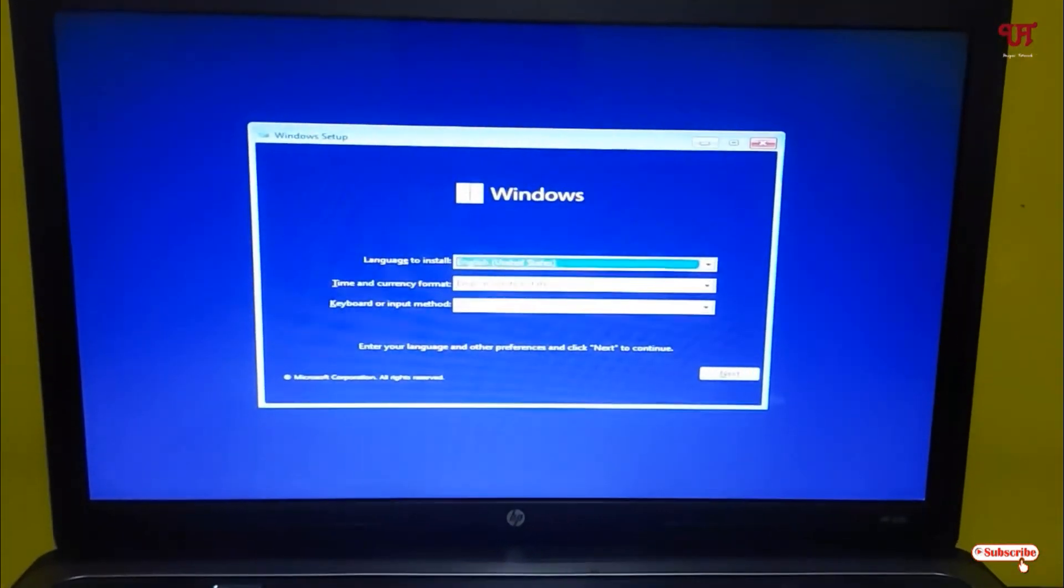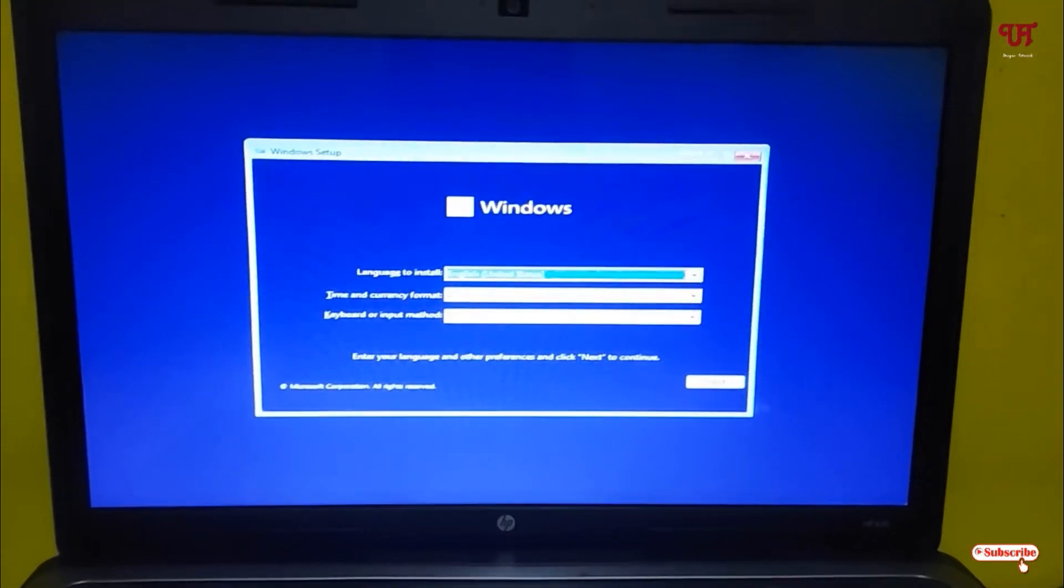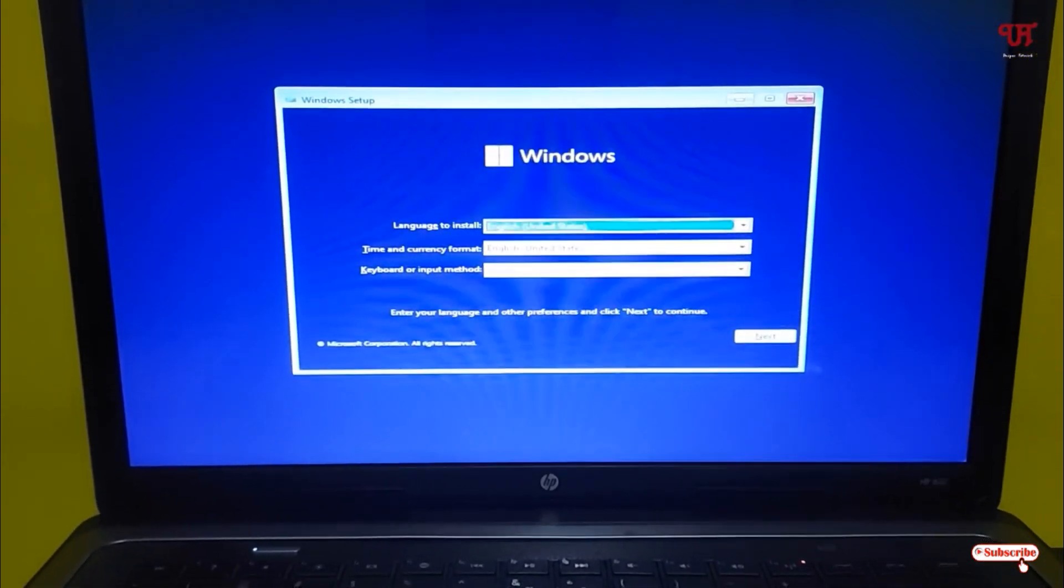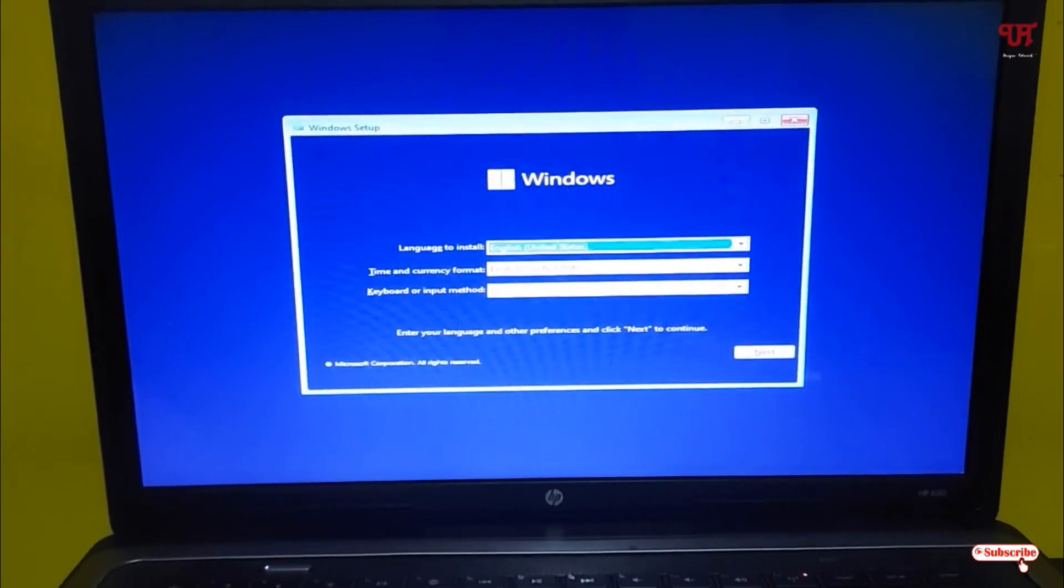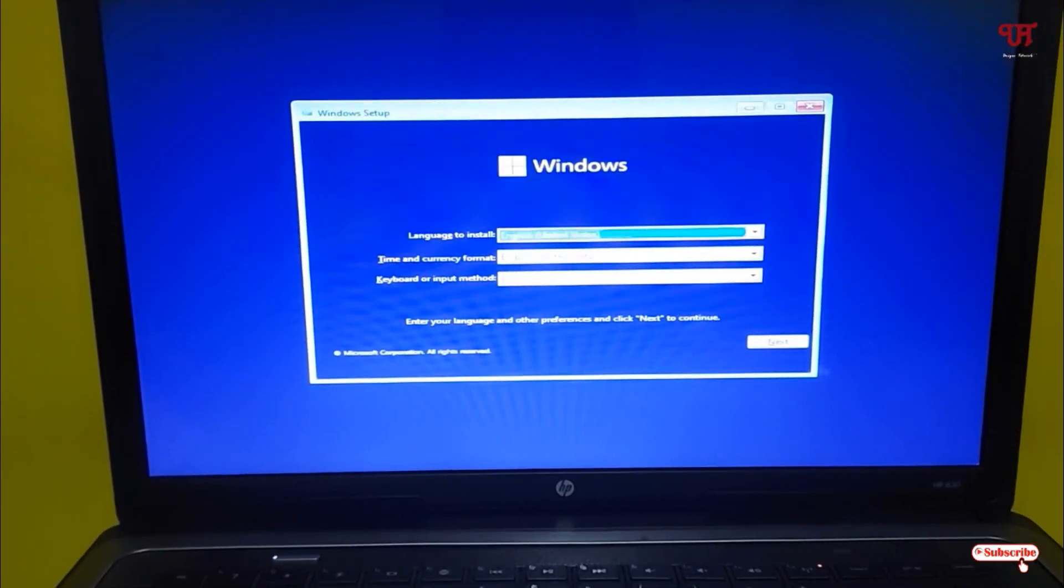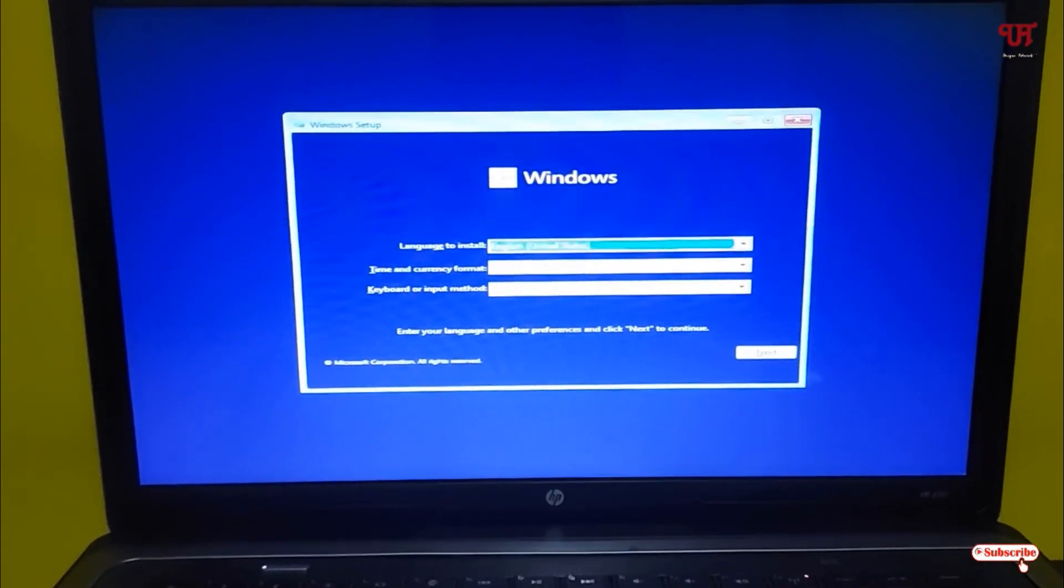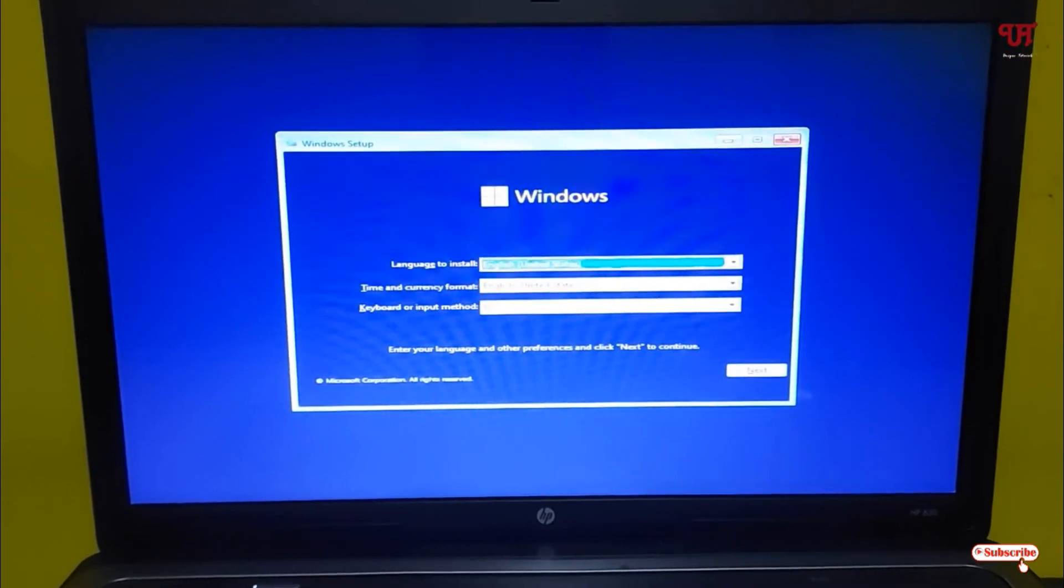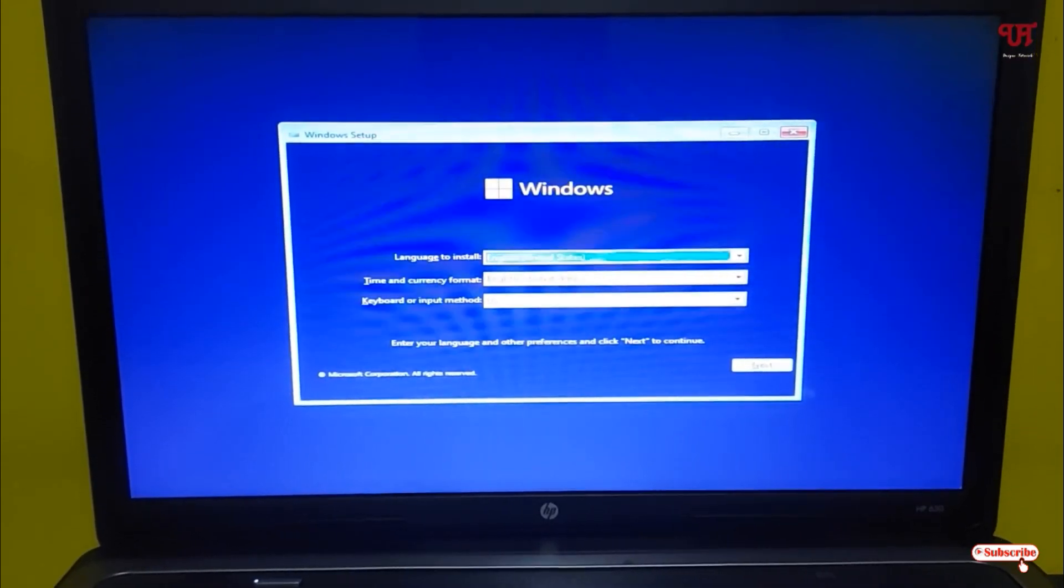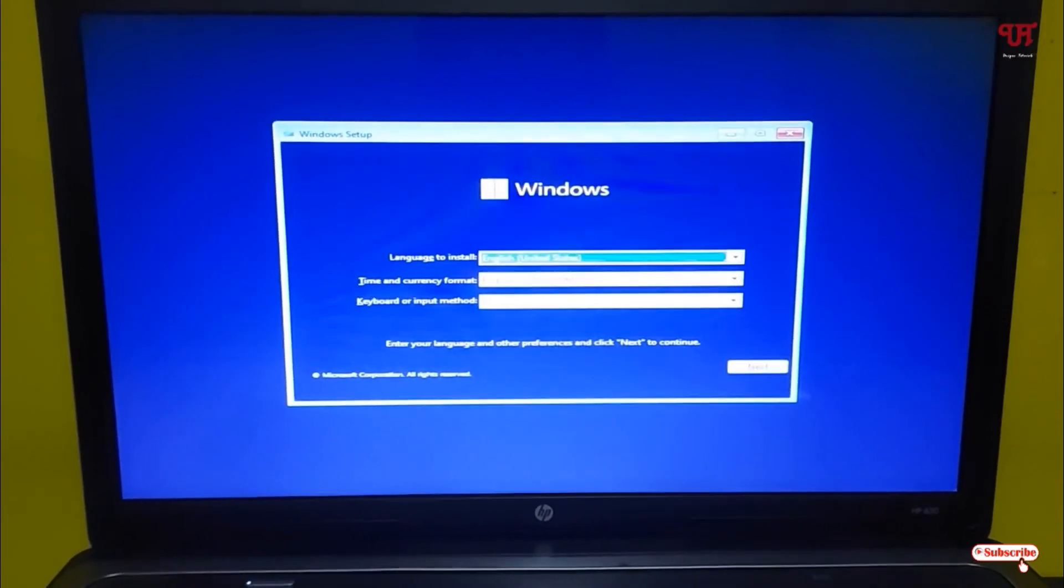Finally, you can see we have successfully created a bootable USB pen drive using this step. This is how you can create a bootable USB pen drive without using any third-party software in Windows computer very easily. If you never known about this cool trick, you should try it out. If you find this video tutorial useful, please click the thumbs like button. If you're new to our channel, click the subscribe button. Lastly, thanks for watching.